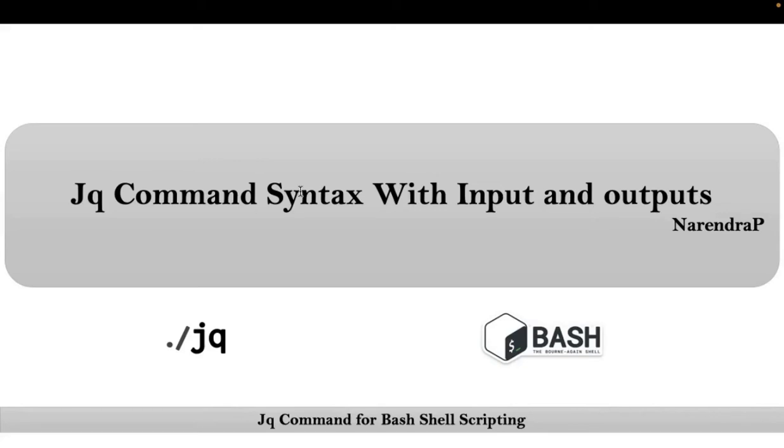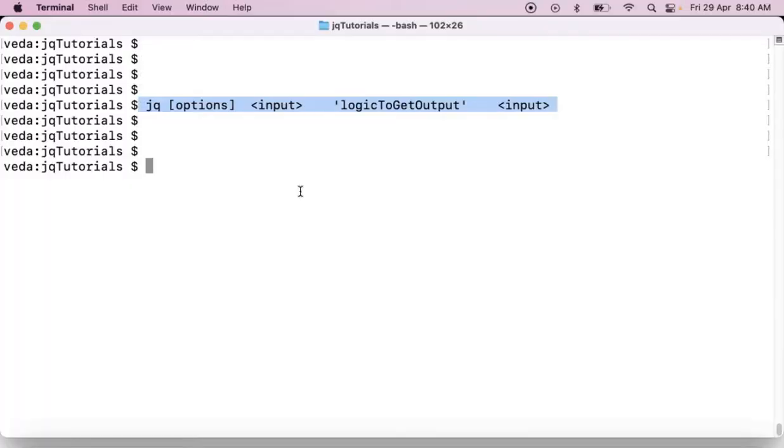Friends, before starting about our jq command course, here I want to give a simple clue to remember jq command syntax with input and outputs. And this is the syntax for it.